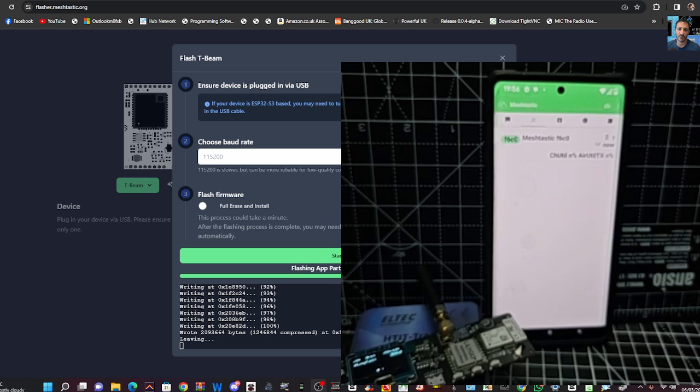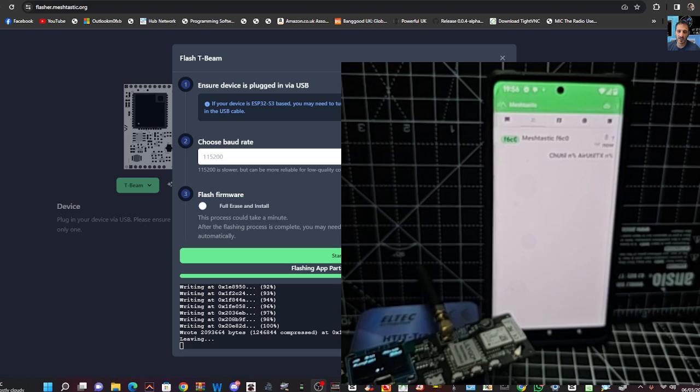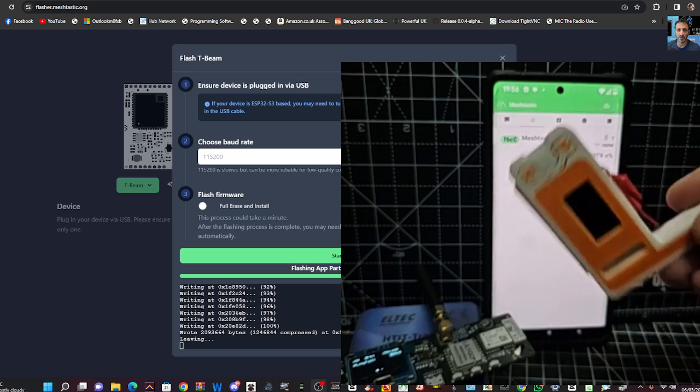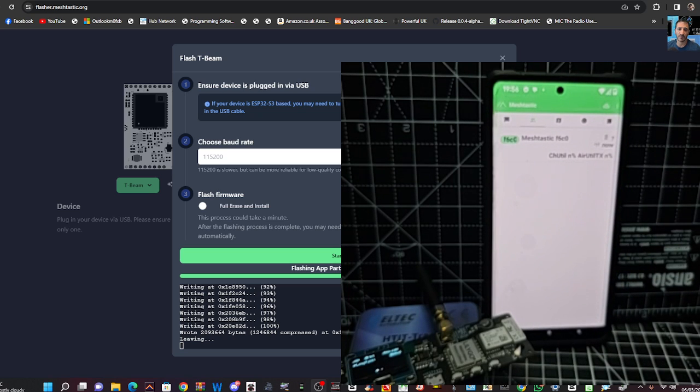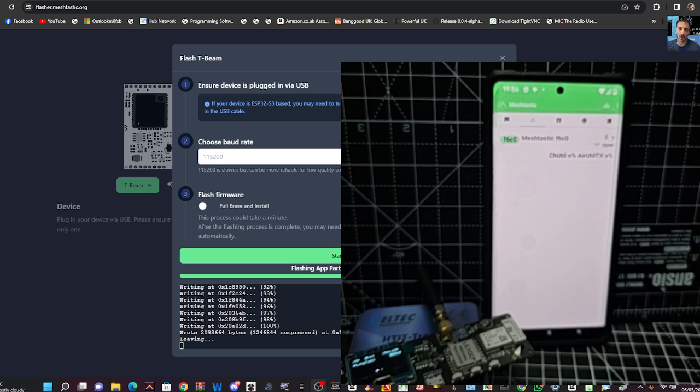See if I can send a message from... I've got this unit here. See if I can send a unit. Sorry, a message. Give that one a go.